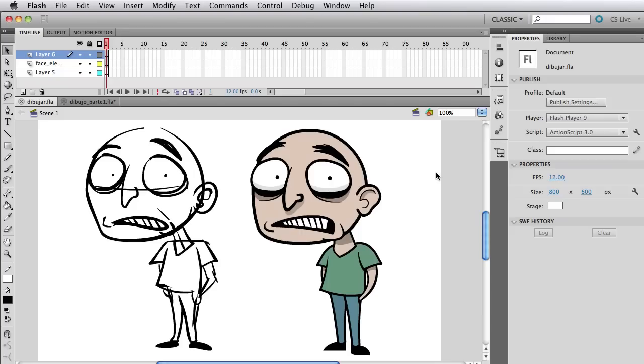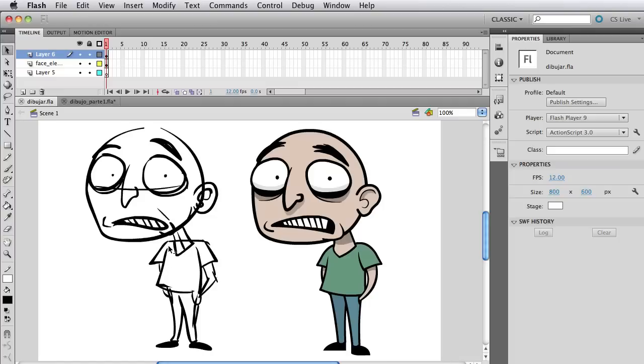Hello there internet people and welcome to this very exciting video tutorial series where I'm going to show you how to create a character in Flash. Obviously I'm talking about the character on the right, not the awful sketch on the left, but we have to start with something so we're going to start with that, but the final product at the end of the tutorial series is going to be the guy on the right.